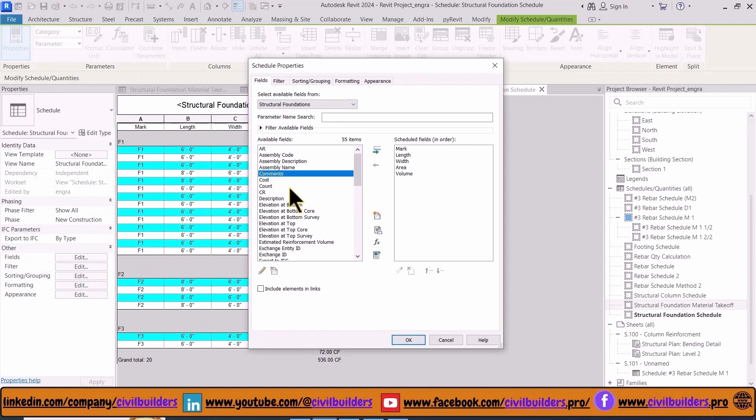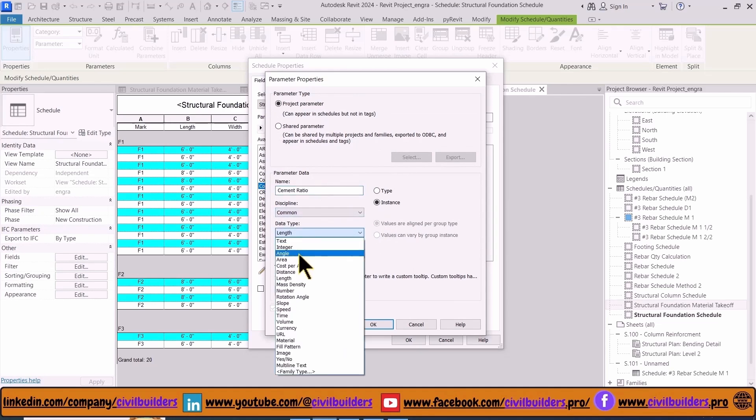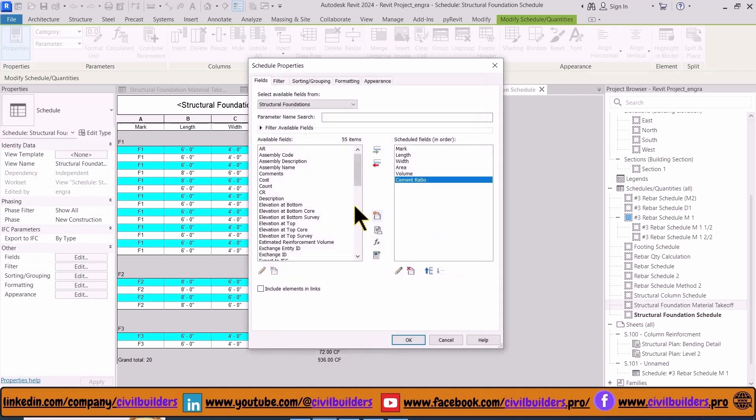Insert fields for cement ratio. As this field is not available, we have to create this, so we add parameters like cement ratio. Similarly we repeat the same step for sand and coarse aggregate.